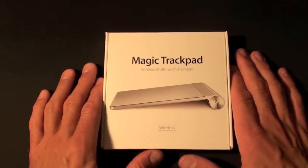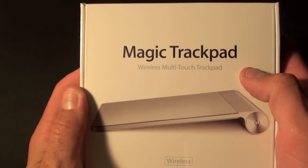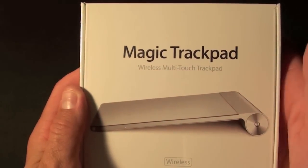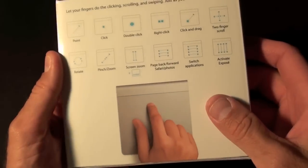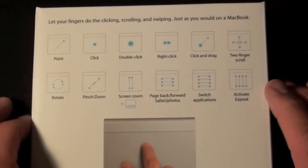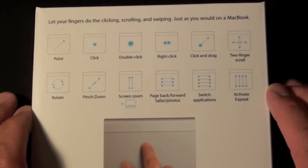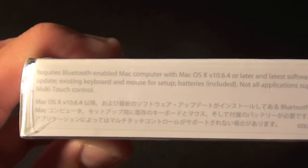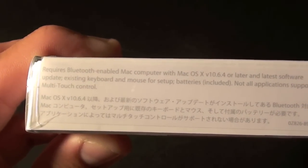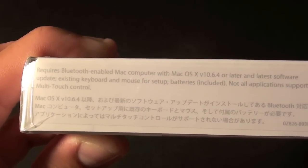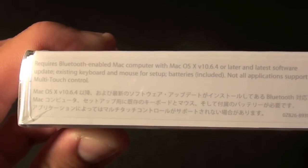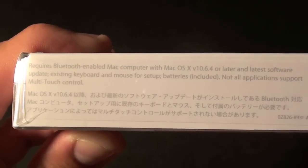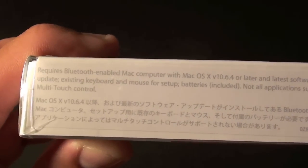Now let's take a look around the box. We have the Magic Trackpad wireless multi-touch trackpad. It does connect through Bluetooth. On the back we see some of the gesturing features you can use with the trackpad. On the side we can see that it requires Bluetooth enabled Mac computer with Mac OS 10.6.4 or later and the latest software update.